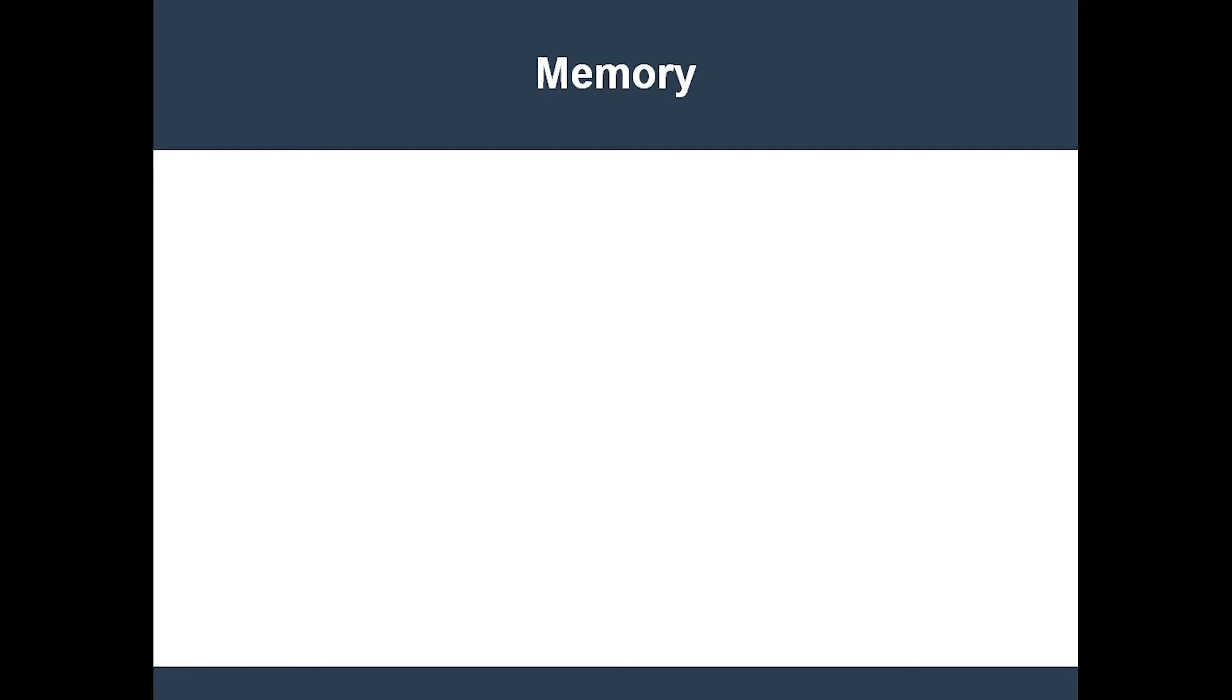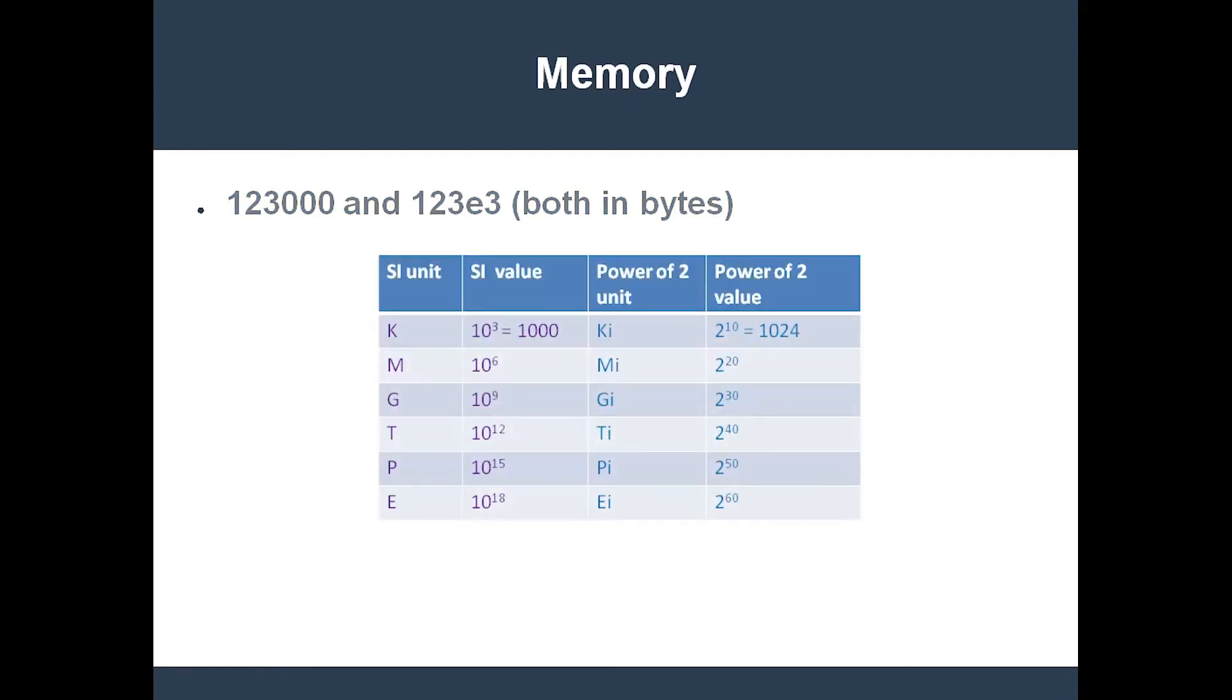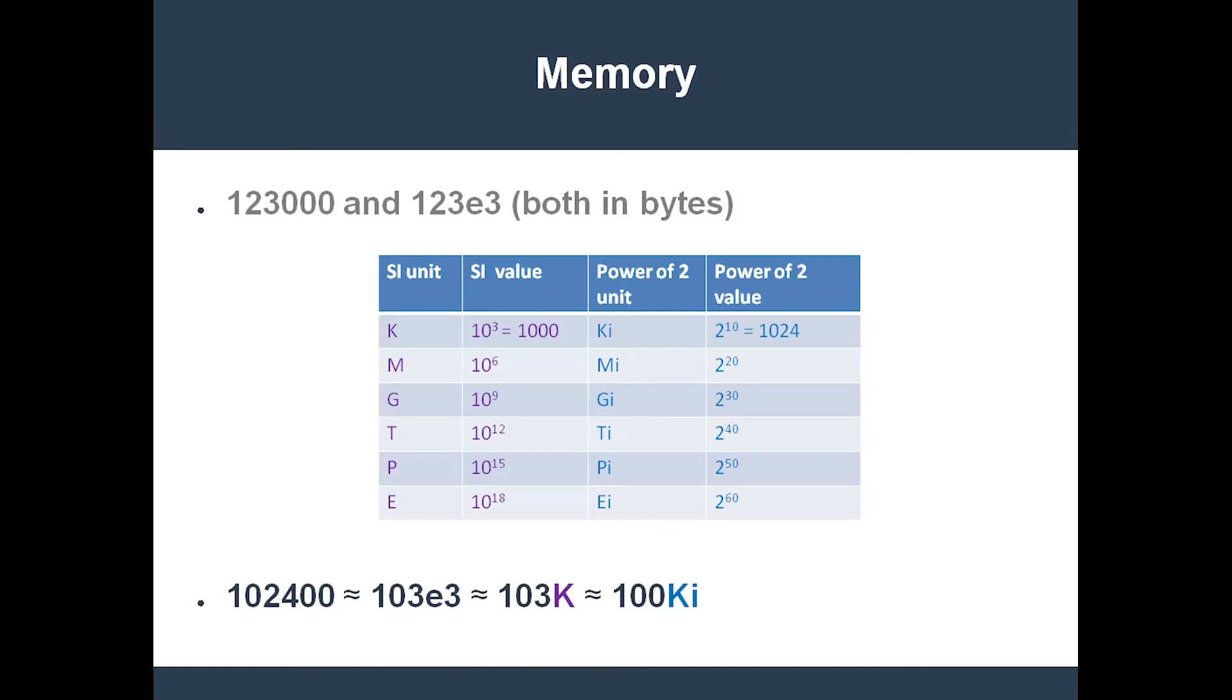Memory also takes a little bit of explaining. First off, all memory requests and limits are expressed in terms of bytes. Kubernetes also lets you express memory values using SI units or power of 2 units. Let's quickly review them. The SI units, kilobyte, megabyte, etc., are in powers of 10, not powers of 2. On the other hand, the confusing part is the fact that SI units like kilobyte, megabyte, and gigabyte are often used by people when they mean power of 2 numbers. This is not technically correct. In those situations, people should be using the power of 2 units. In summary, these are all roughly equivalent memory values in Kubernetes.